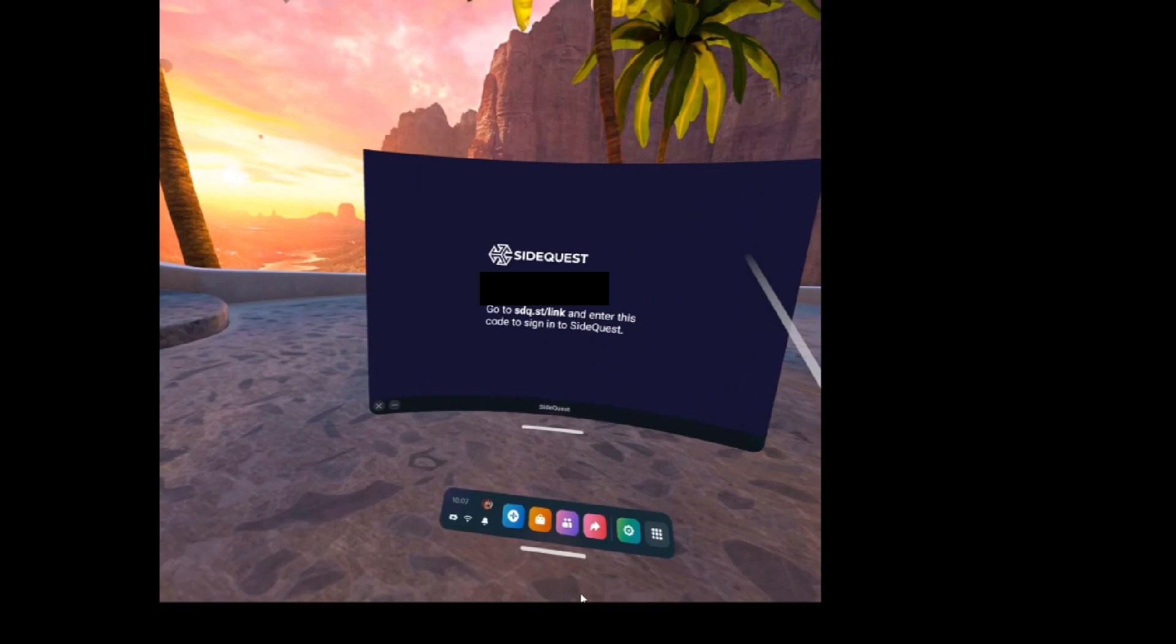It gives you this code. So you have to go and type it in so you can verify your SideQuest account. So I just logged in using this website and I inputted that code. Now you just have to hit link app on that website and it should be connected.